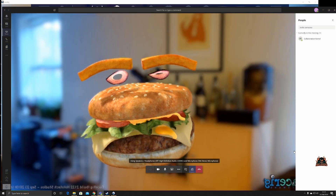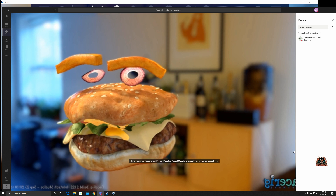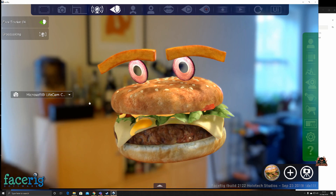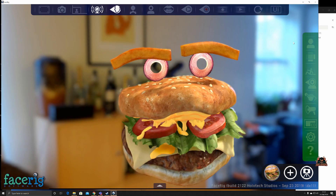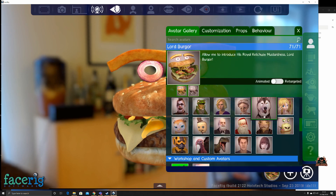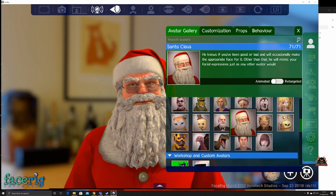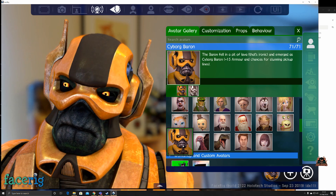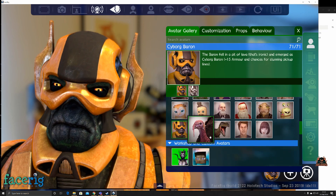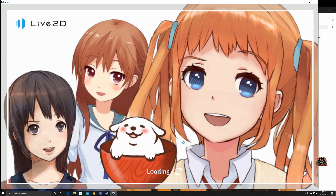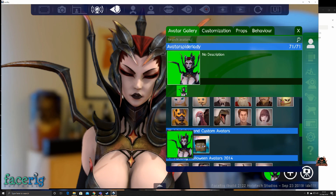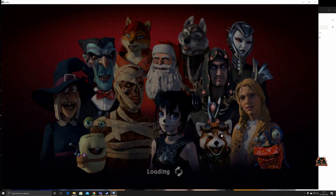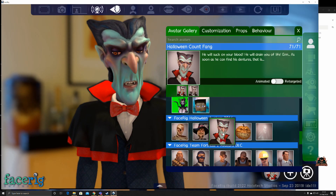And there you go — you can hold your meeting as a burger, or change your avatar to be whatever you want. Go to Choose Avatars and pick something like Father Christmas, a Transformer, a gorilla, or an alien. You can even change gender, and there are quite a few Halloween avatars available too — lots of fun.